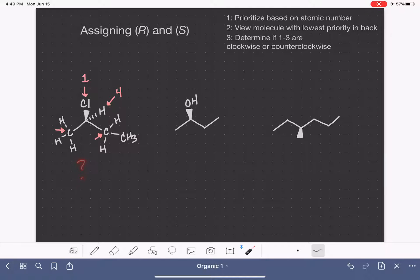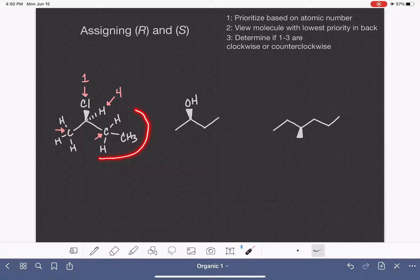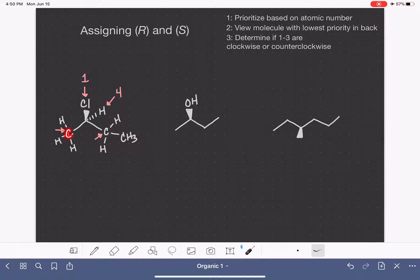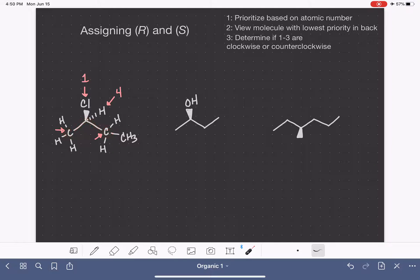So how do we break the tie and prioritize one carbon over the other? Remember, this is only based on atomic number — it is not based on mass. So you cannot say this is heavier, so it should get a higher priority. When there is a tie between atoms attached to the chiral carbon, what we have to do is move out to the next level and compare the atoms that are attached to the atoms that are in the tie.